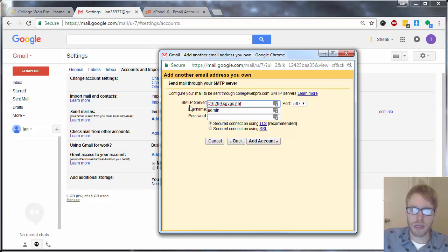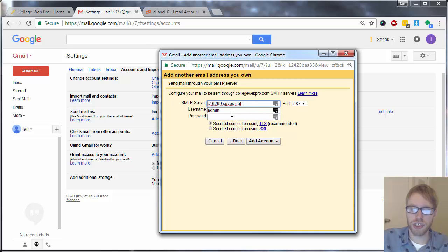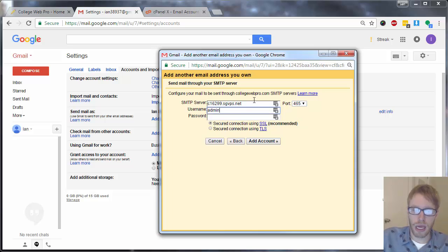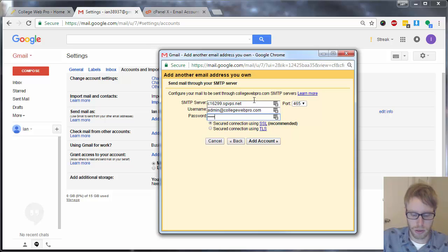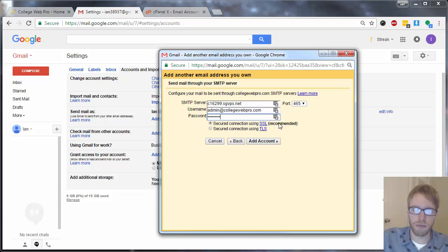The SMTP server should be the same server as before — c16299.sgvps.net. If it's not in there, type it in. Port 465. The username, again, should be the entire email address, and the password should be the password you chose when you set up the email within your cPanel. Select secured connection using SSL — recommended — and then click on add account.